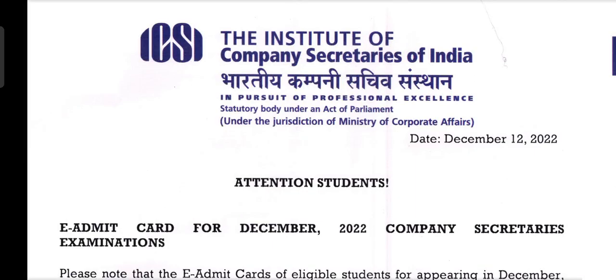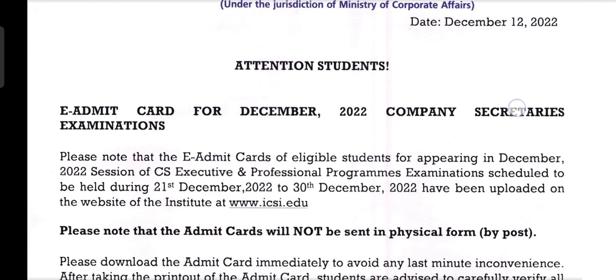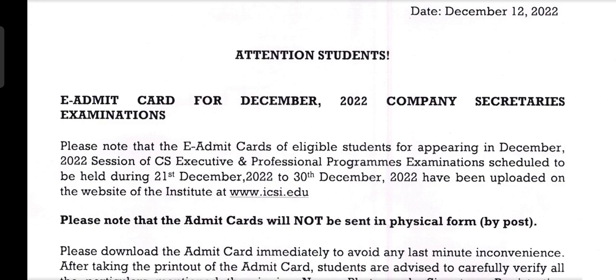This video is for CS students regarding Admit Card. The E Admit Card for December 2022 CS examination has been released. The E Admit Card of eligible students appearing in the December 2022 session of CS Executive and Professional Program examination, scheduled to be held during 21 December 2022 to 30 December 2022, has been uploaded on the website of the Institute, i.e., www.icsi.edu.